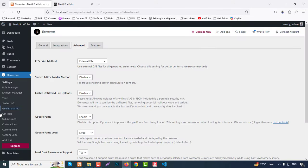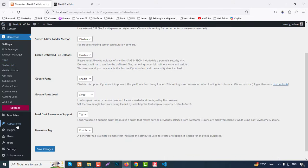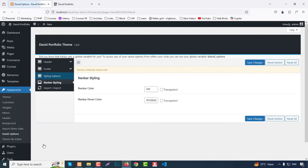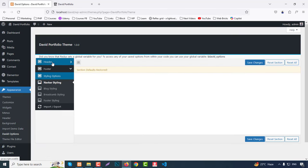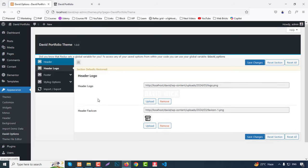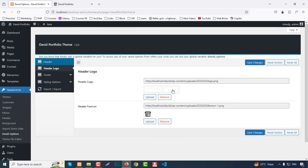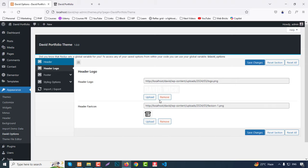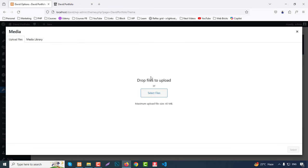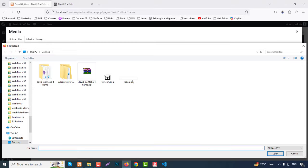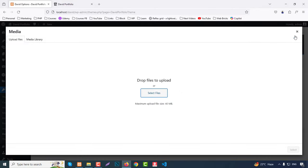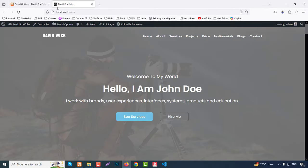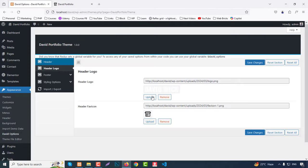Here we have a new option — go to Appearance and then Debit Options. Inside the Header section, you can change the logo. Just click Upload and choose your logo to change it here. For the favicon — that small icon in the browser tab — it can also be changed from here.